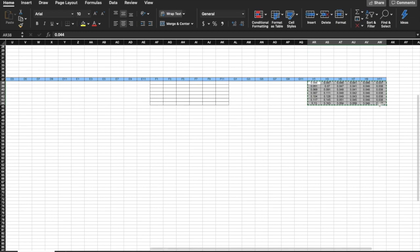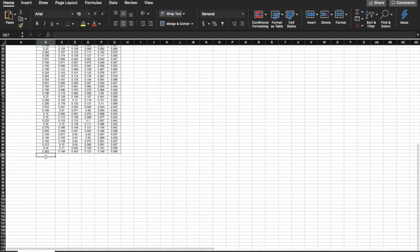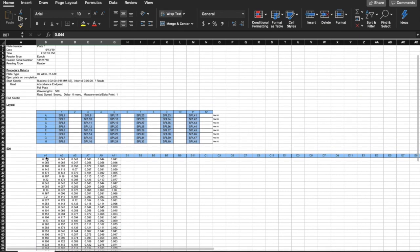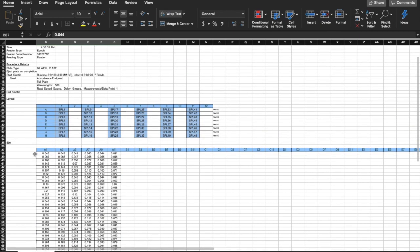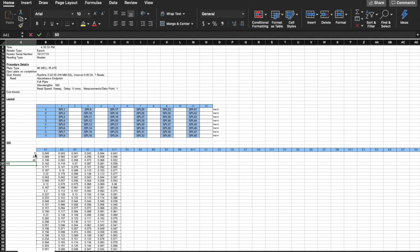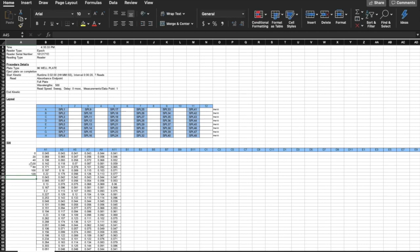Next, I am manually putting in the time, starting from 0 then adding 20 seconds until 120 seconds because the plate reads it every 20 seconds for 2 minutes. Copy and paste for the rest of the column.